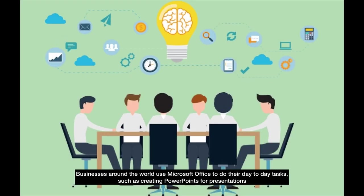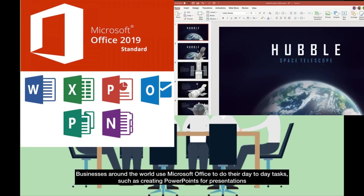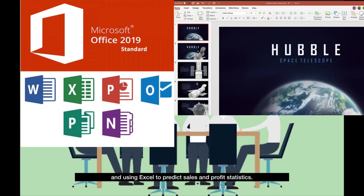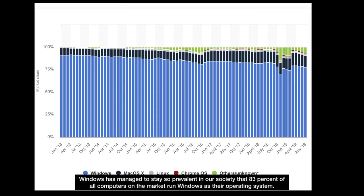Businesses around the world use Microsoft Office to do their day-to-day tasks, such as creating PowerPoints for presentations and using Excel to predict sales and profit statistics. Windows has managed to stay so prevalent in our society that 83% of all computers on the market run Windows as their operating system.